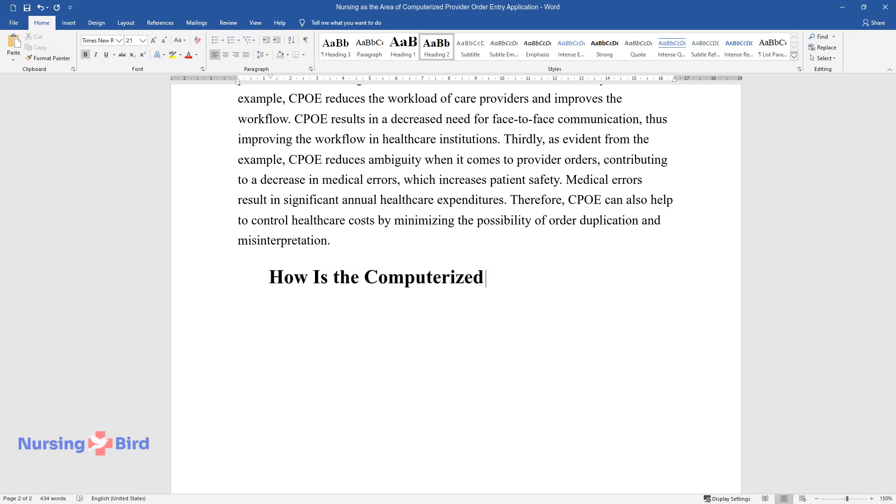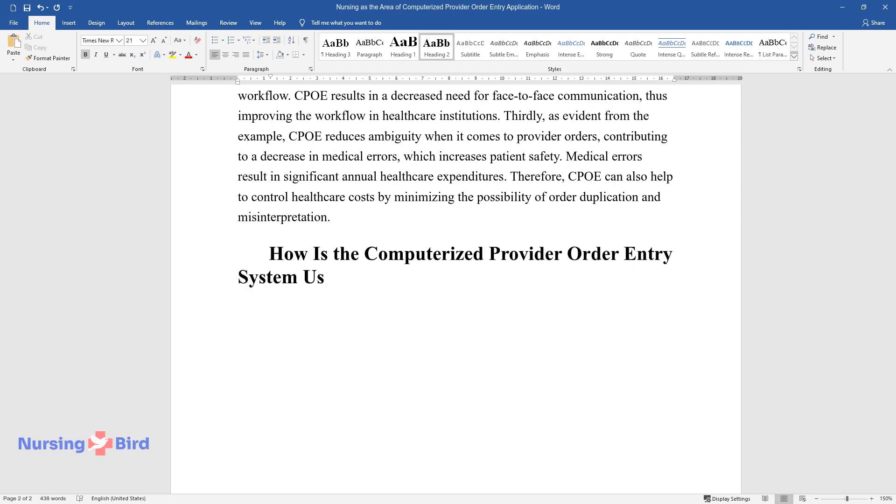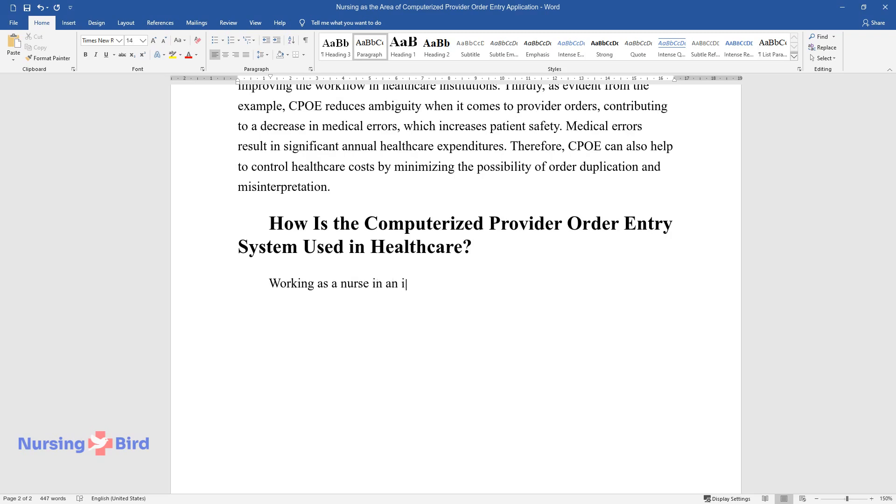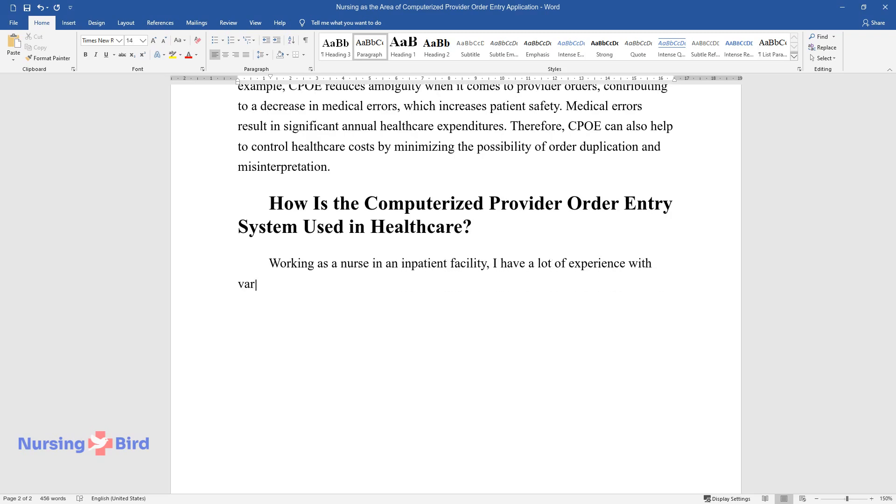How is the computerized provider order entry system used in healthcare? Working as a nurse in an inpatient facility, I have a lot of experience with various EHR functions, including CPOE.